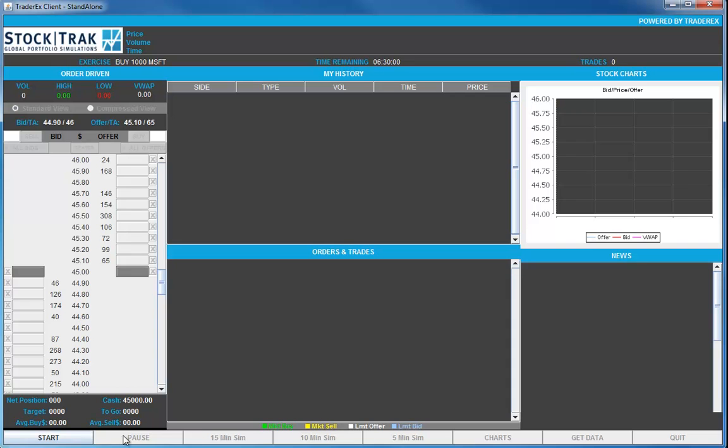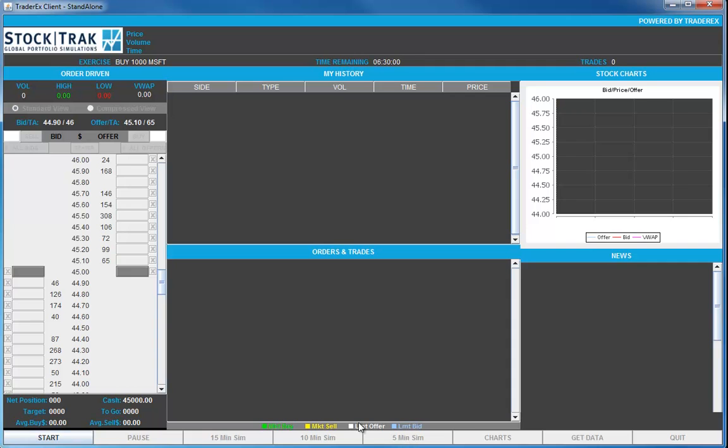Down at the bottom are the choices we have for running the simulation. The speed and the information we can get during the run. The start button will launch the simulation and begin to advance the time clock. We can enable a simulation to last anywhere from 15 minutes of real time to as few as 5 minutes of real time. But in each case, we'll be covering a full day of trading in the stock.